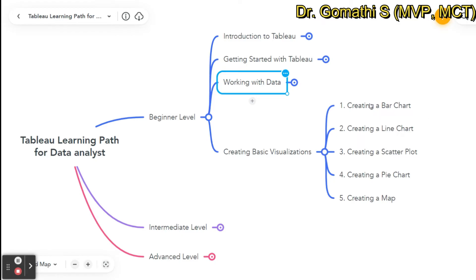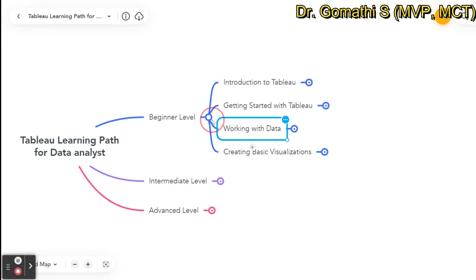For creating basic visuals, you can create bar charts, line charts, scatter plots, pie charts, and maps. Beyond that, there are many other visualization options: bullet graphs, butterfly charts, box and whisker plots, dual combination charts, funnel charts, heat maps, lollipop charts, Pareto charts, sunburst charts, text labels, and word clouds. All of these can be created in Tableau and are part of the beginner level.